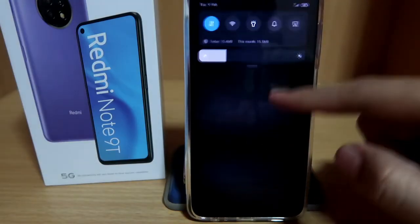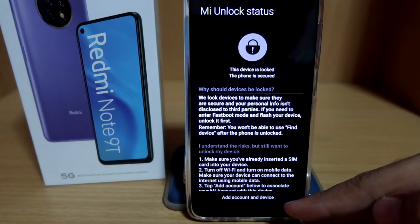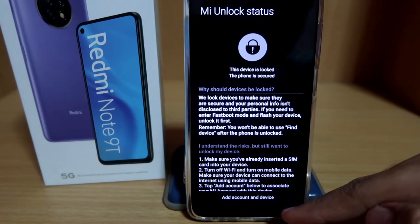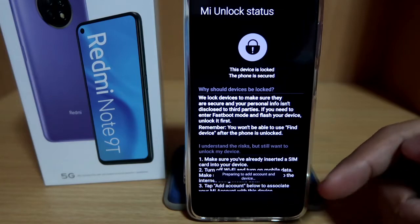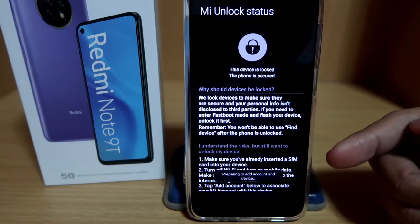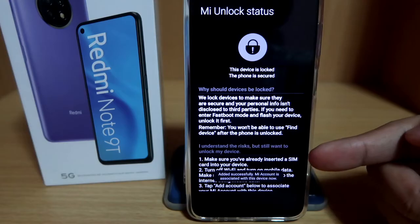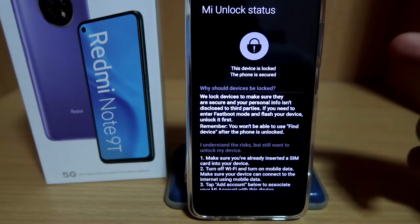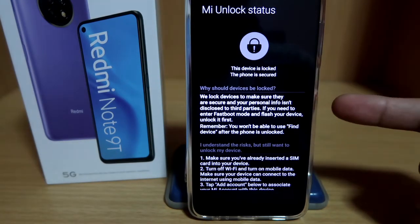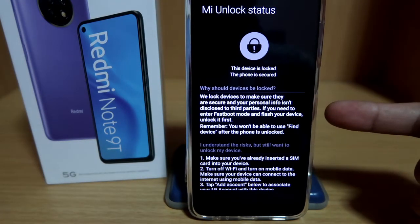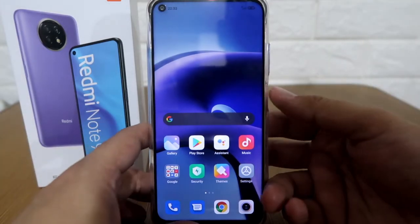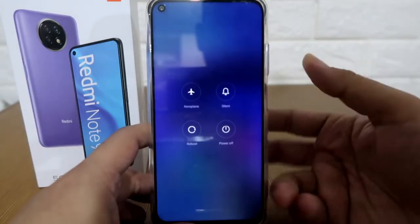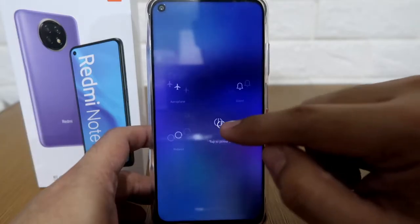Now let's check that we are still on mobile data. Once you're done with that, you need to click Add Account and Device. It says preparing to add device, and once it's done you will see that your device is added successfully. After this, we need to turn off our phone — press and hold the power button, then power off.